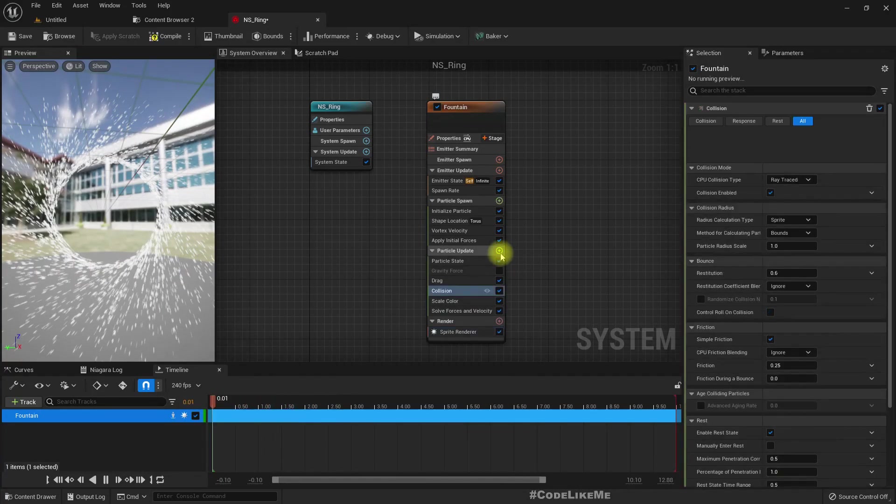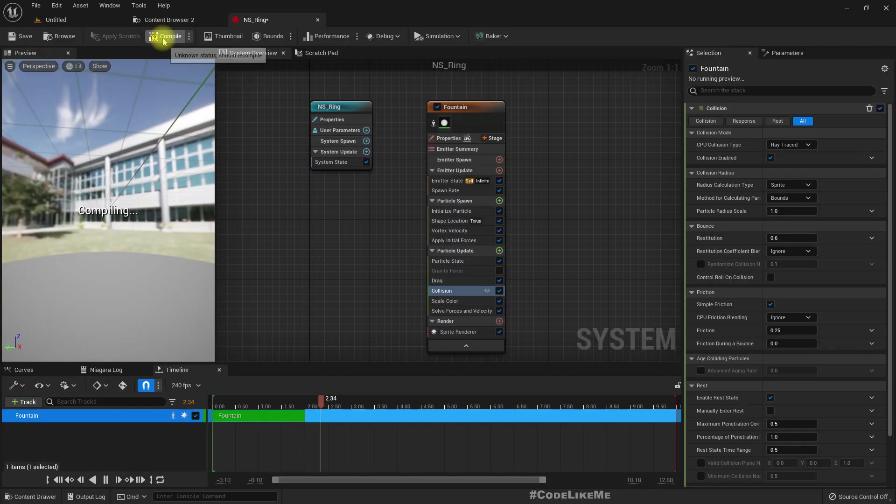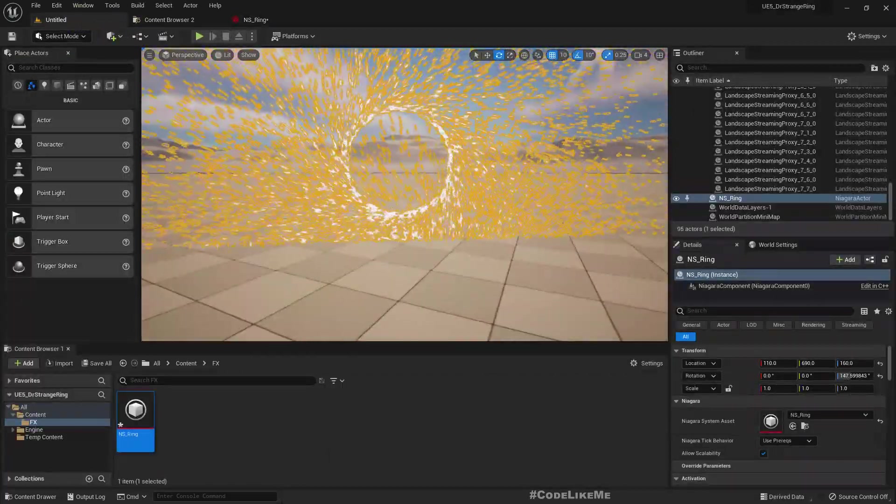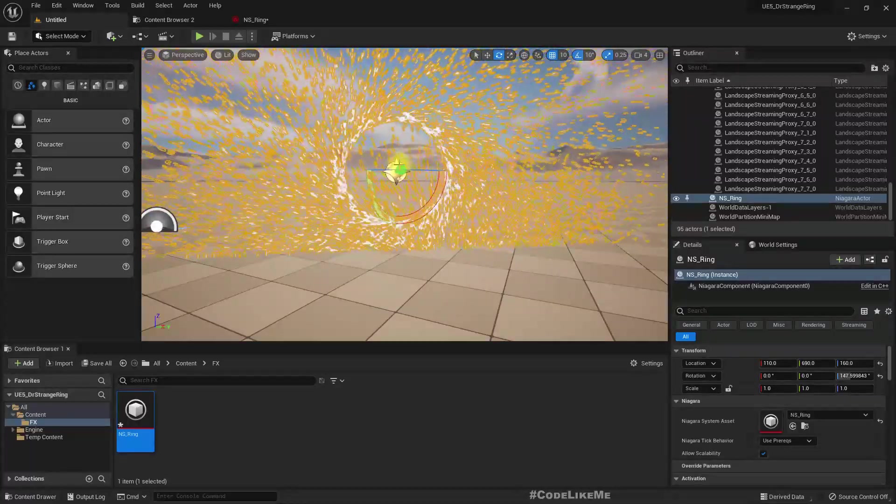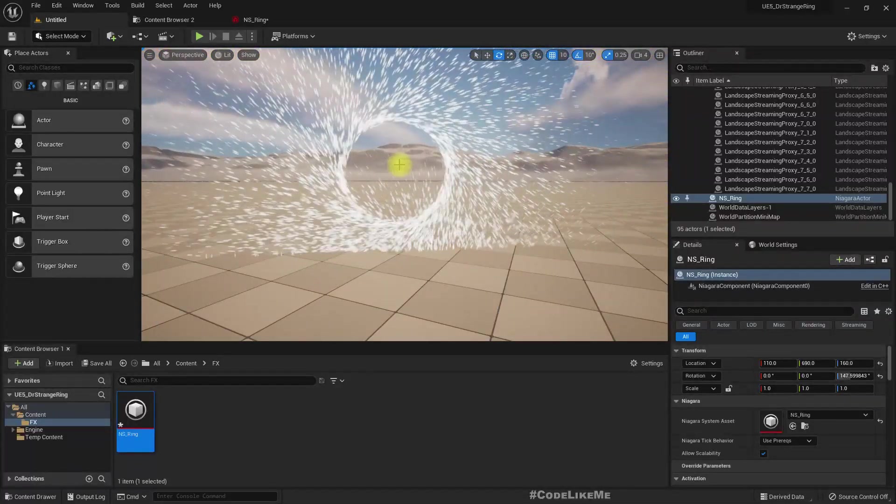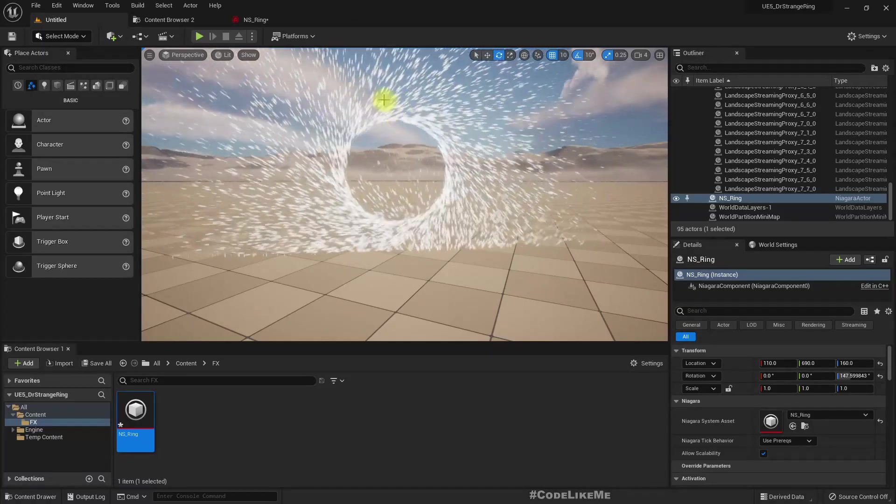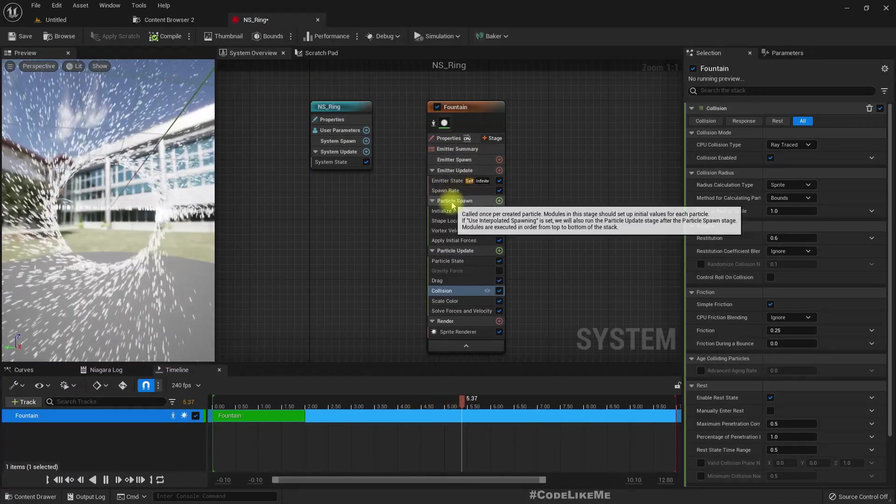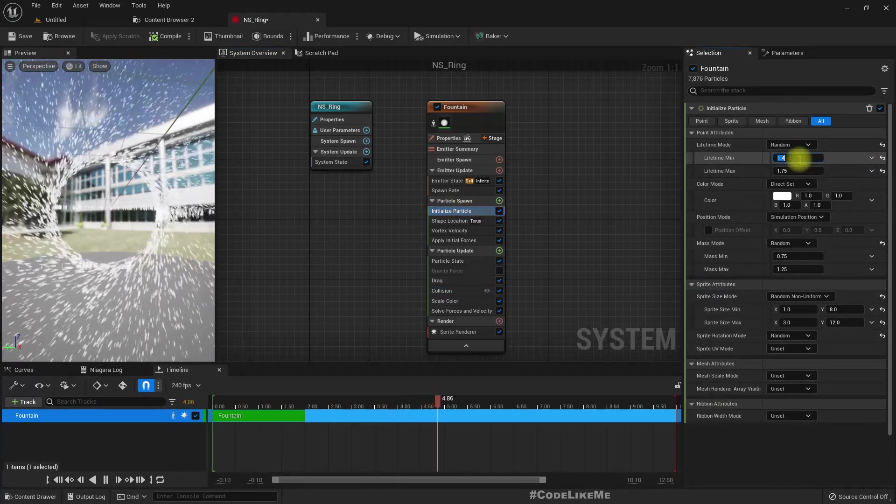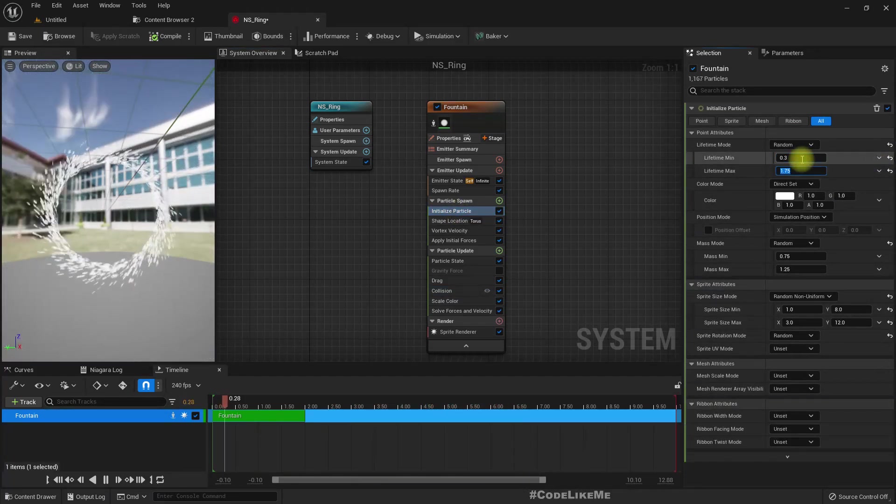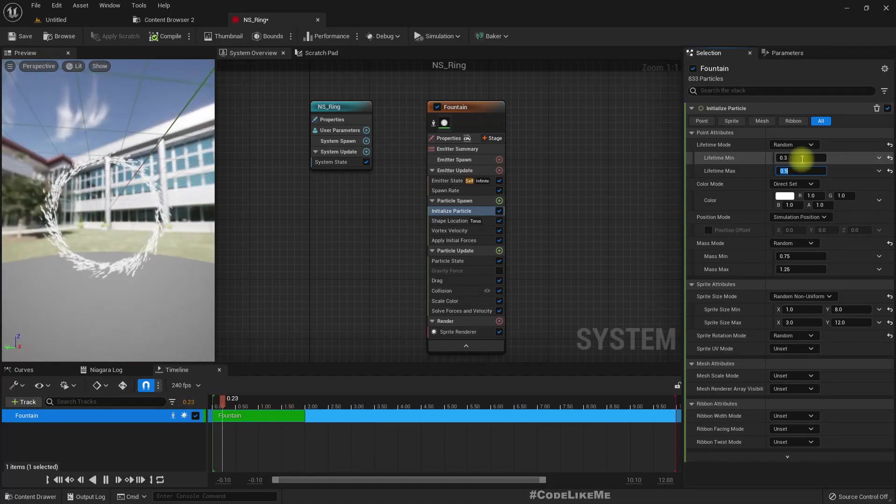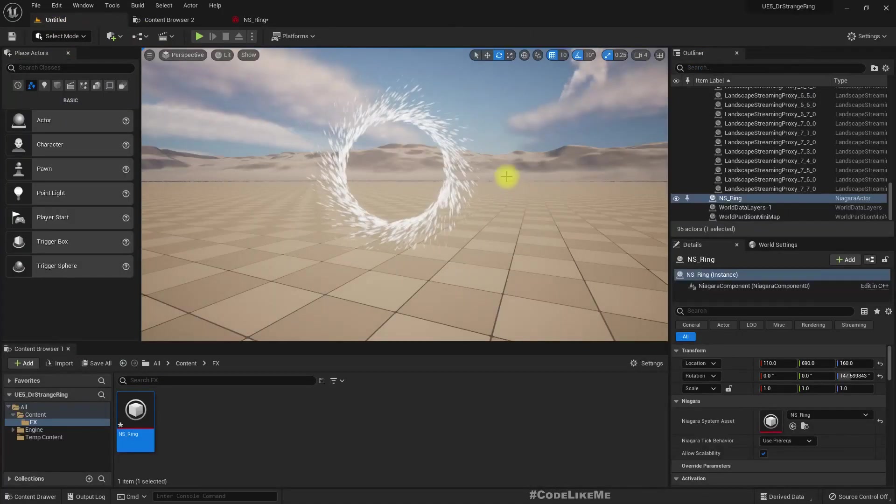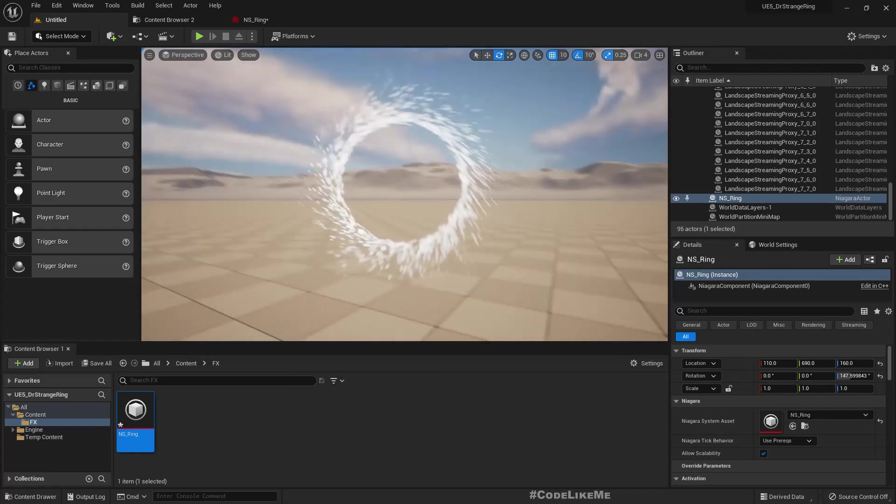To prevent that, we can add collision. Now this is what happens, but we should reduce the lifetime of these particles because this is too much. Let's set this to 0.3 and 0.5—that should be enough.